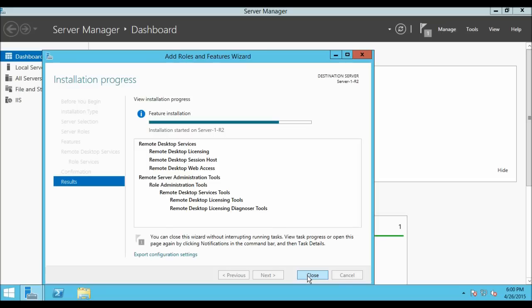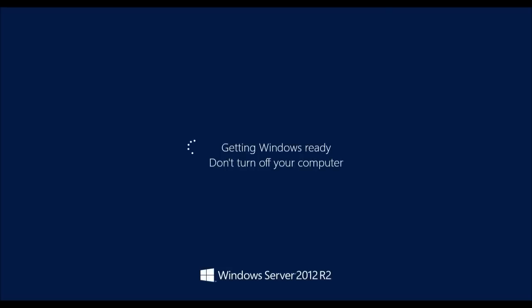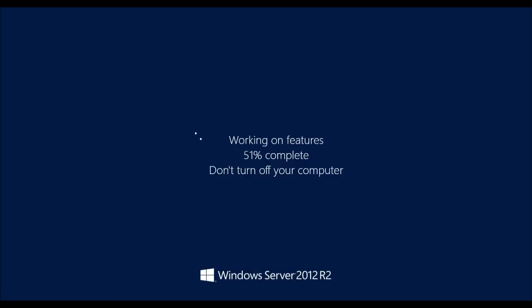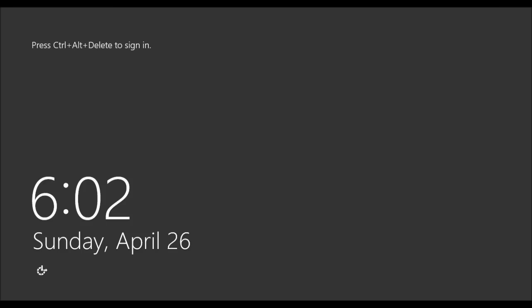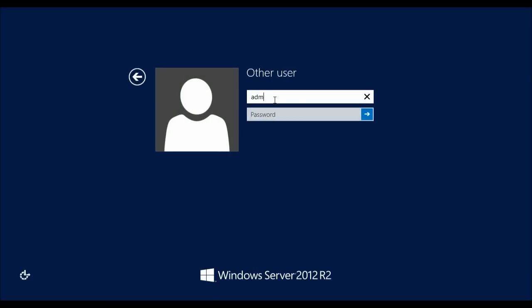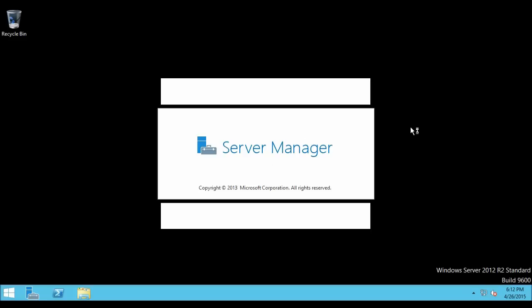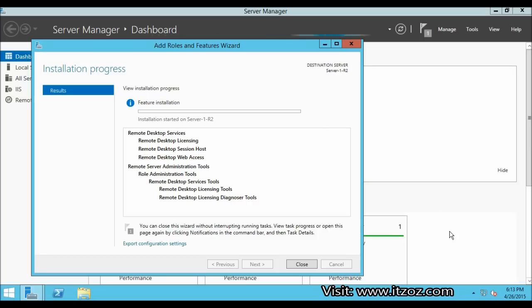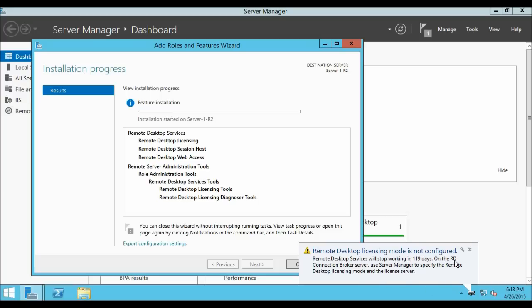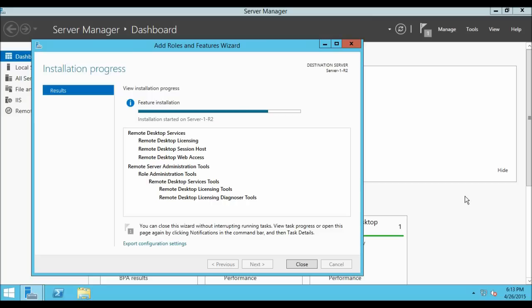Once the installation is completed, restart the server. Now the server has been restarted. Let us log on to the server with Administrator credentials and the password. After the server is restarted the installation is still in progress — it will take a few more minutes to complete. Now the installation is completed. Click on the Close button.